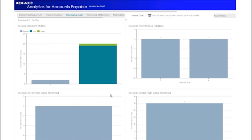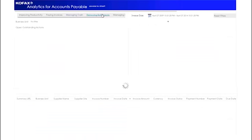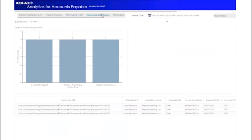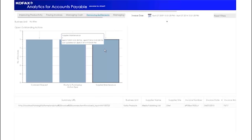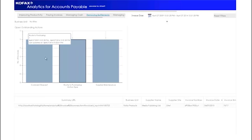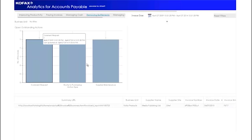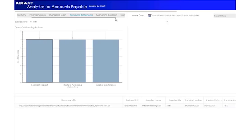The next dashboard category is Removing Bottlenecks. This relates to outstanding actions on invoices within the system. Invoices that have been routed for comment to purchasing or for supplier maintenance and have outstanding actions will be included in this view. This gives the Accounts Payable team visibility of invoices that are held up or are causing bottlenecks within the system. The user can filter the detail view at the bottom by clicking on the dashboard above.